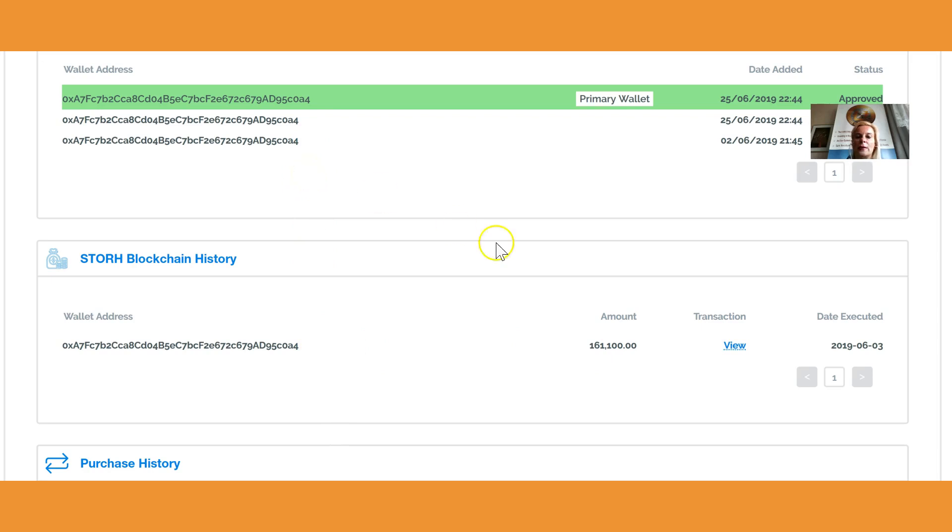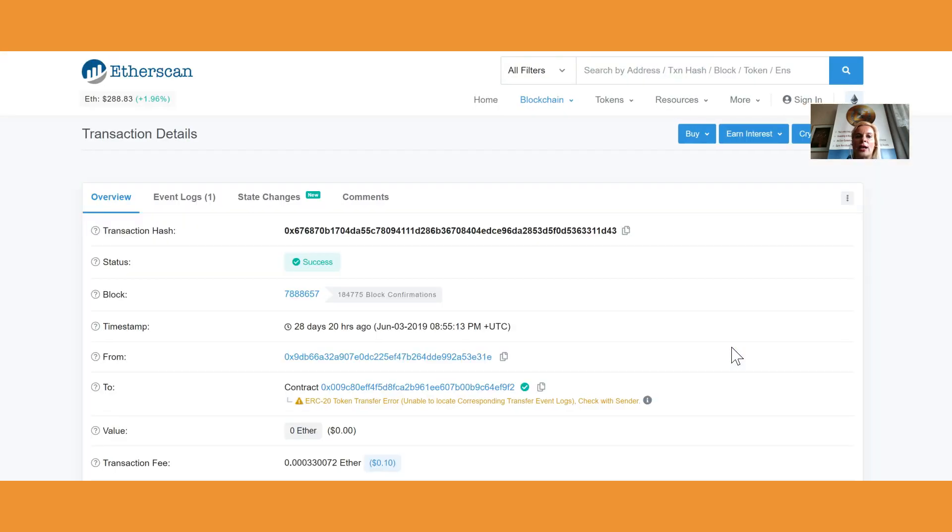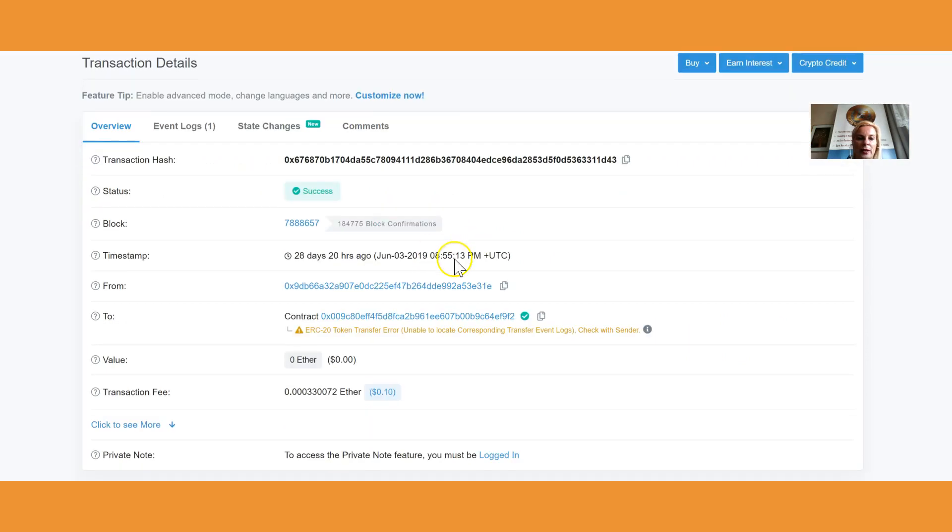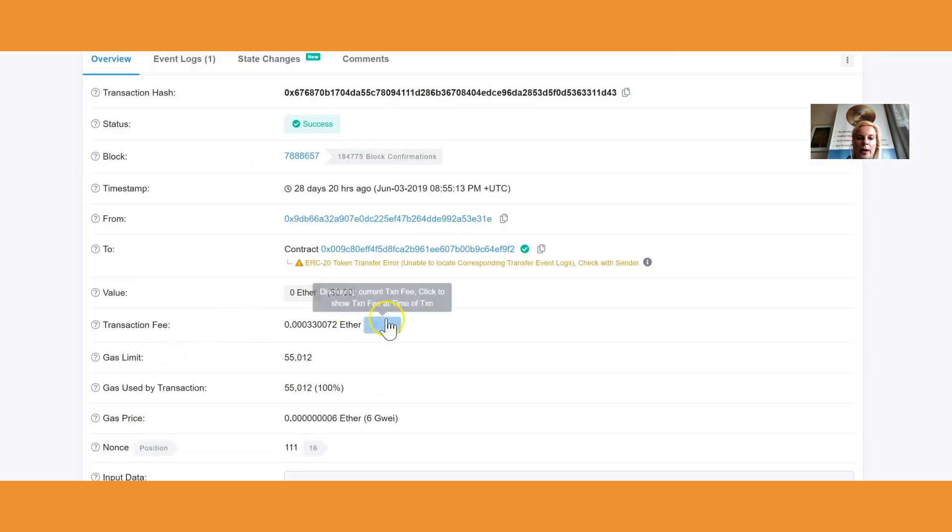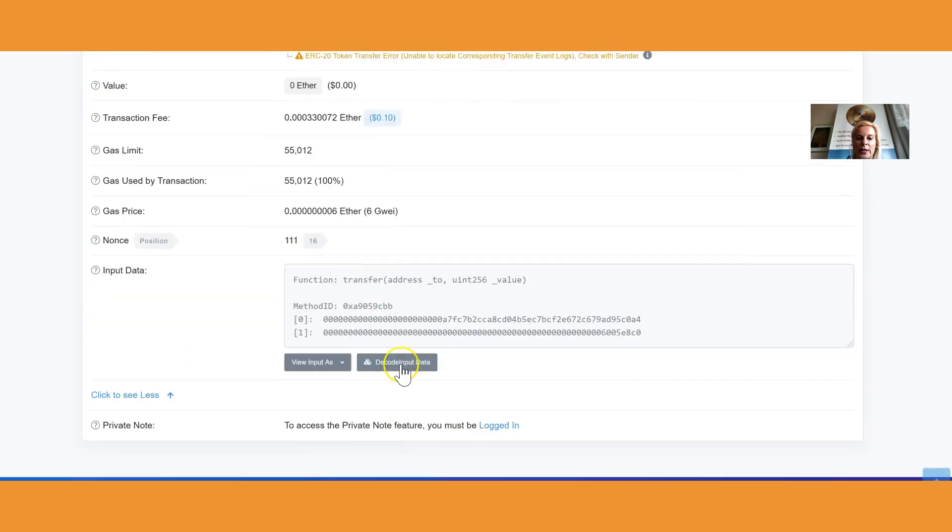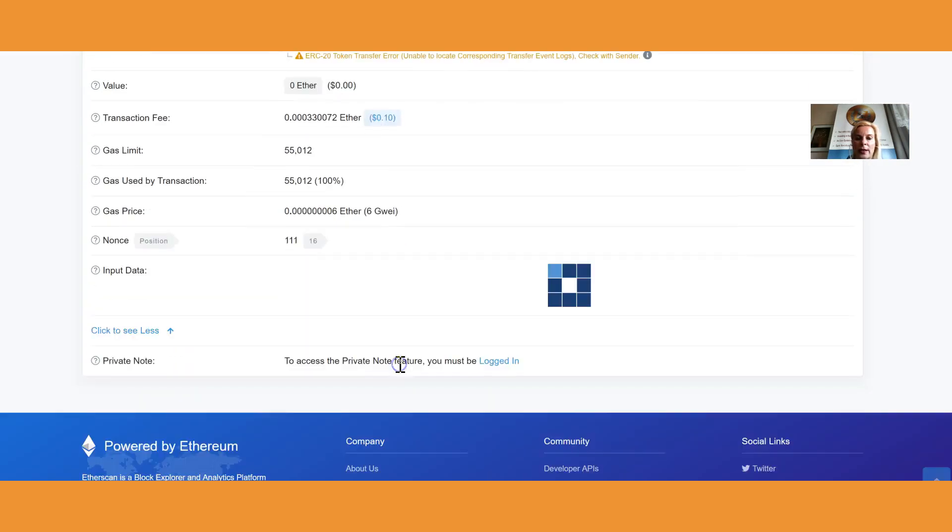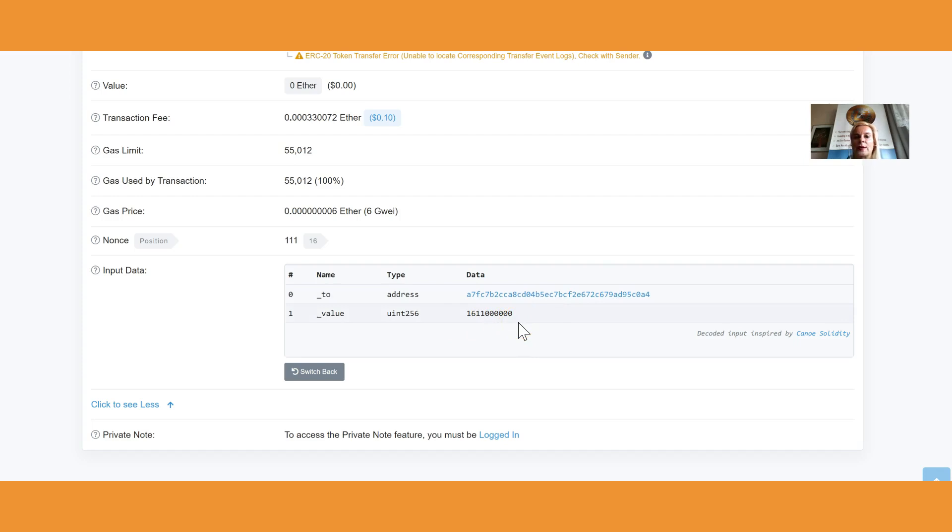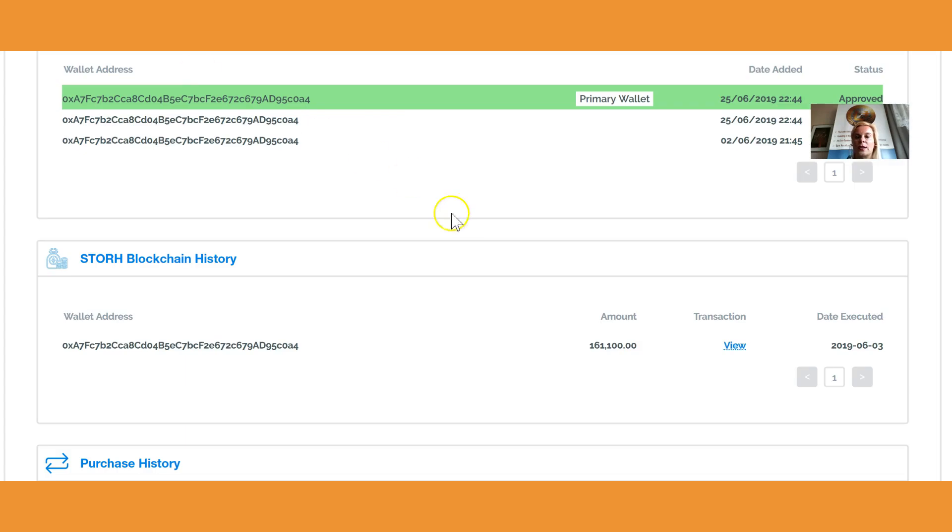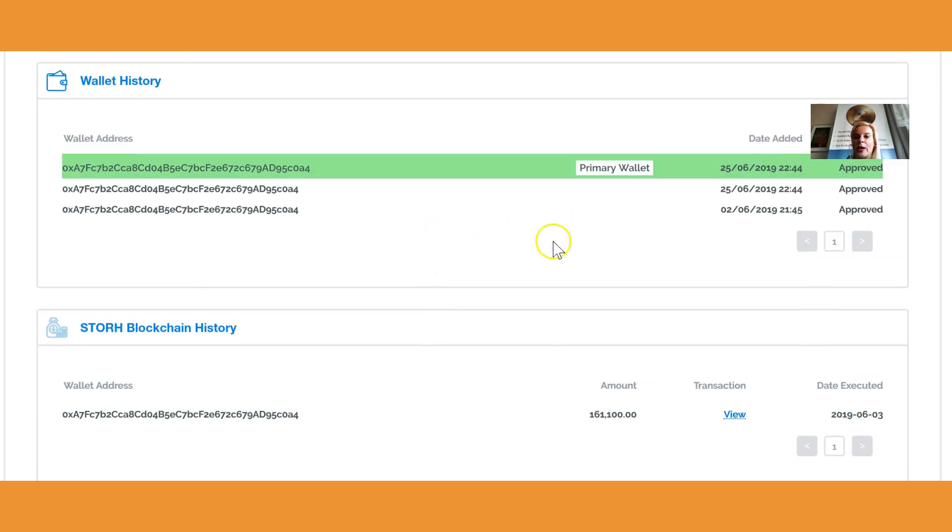The transaction is there. We can go to the transaction live on the Etherscan. We go there, click More, and we see the transaction. I click Decode and there you go, that's the address. These are the tokens. Everything has been done the way it should be done.